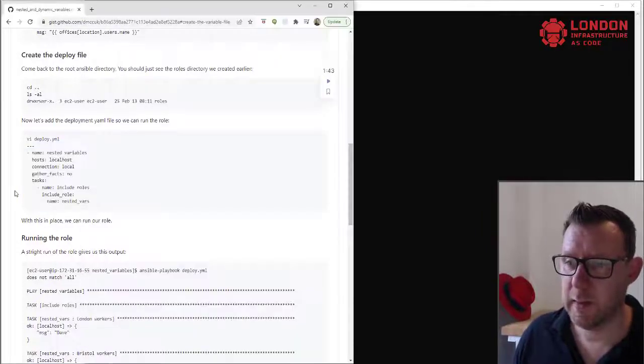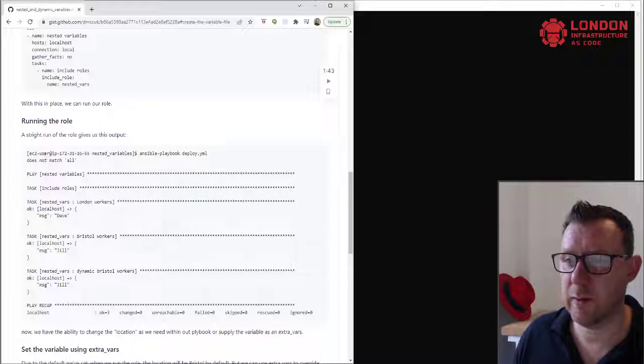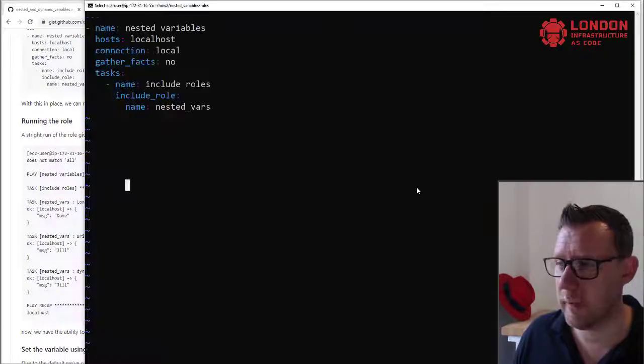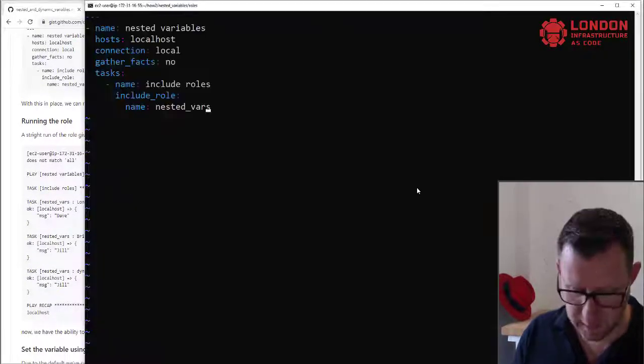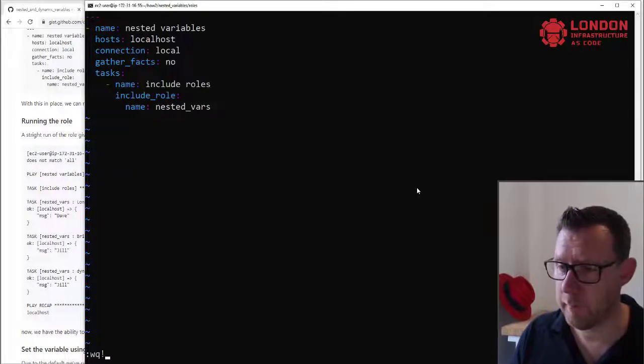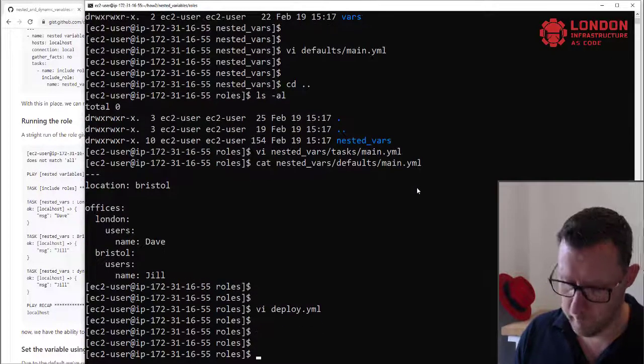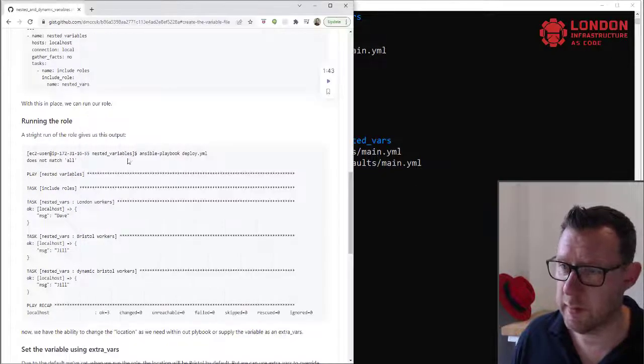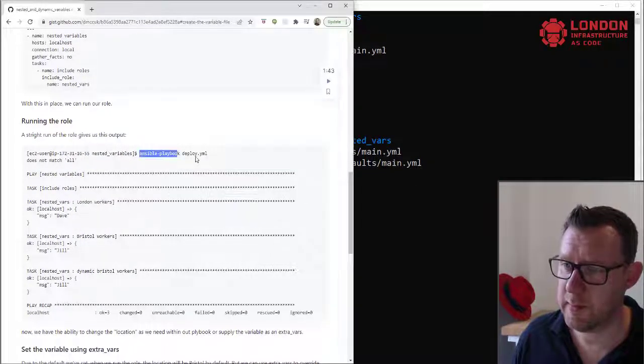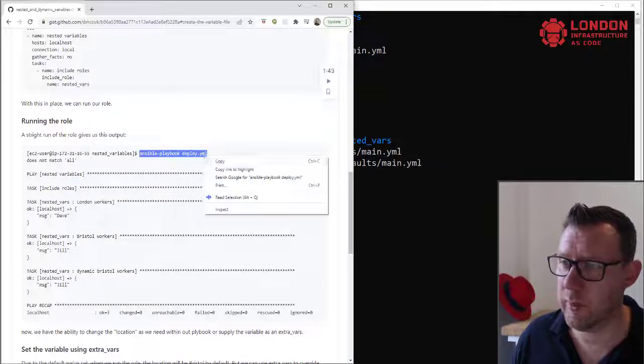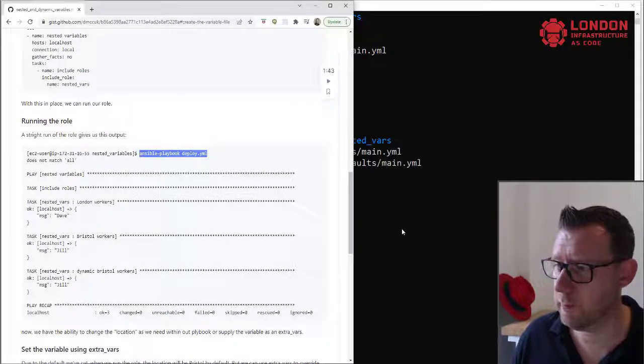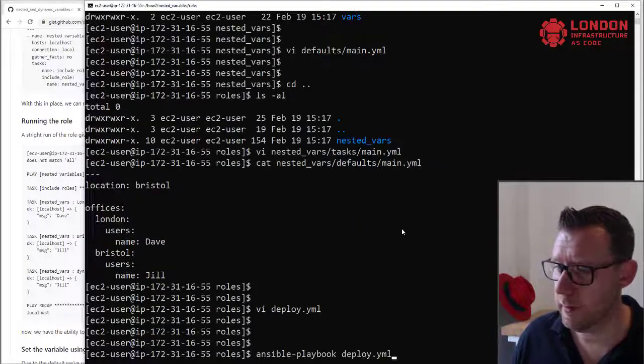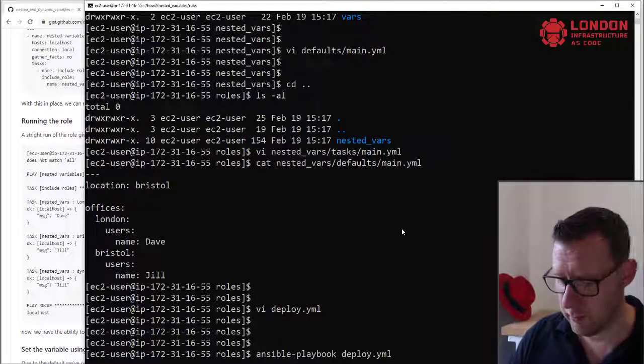Okay, that's it. So we're just going to write our localhost with a local connection, giving it a name of nested variables. We're not going to bother gathering facts because we don't need them. We're supplying all the facts that we need, and we're going to include a role. And that role is nested files that we've already created. So that's simple. So let's crack on. We're going to run the role next. So let's save this file. Now we just copy this. We're just going to run the deploy, and that in turn is going to run our role.